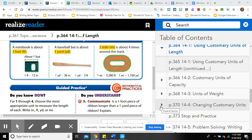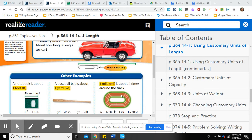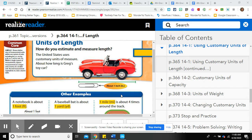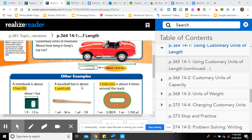Hi fourth grade. I'm going to do a review today for lessons one through four in topic 14. This is Mrs. Hall. We're going to start with lesson one, which is using customary units of length. Customary units are the units we use here in the United States. Around the world, a lot of countries use metric, which we will cover in a different review video.